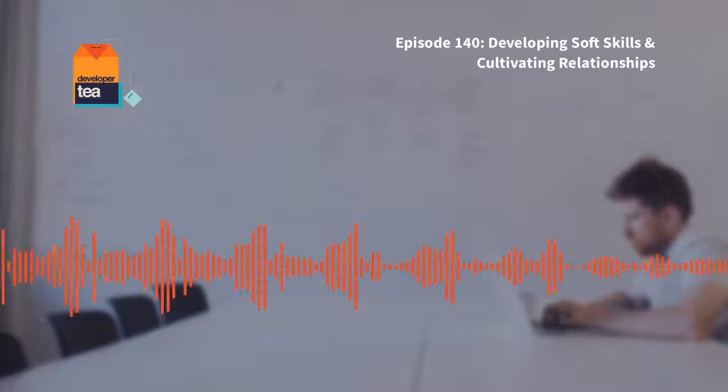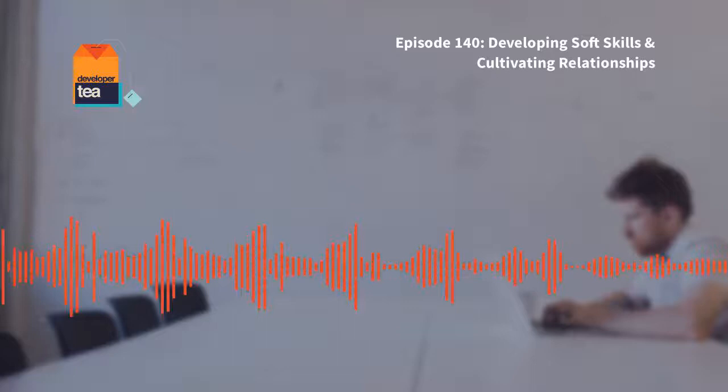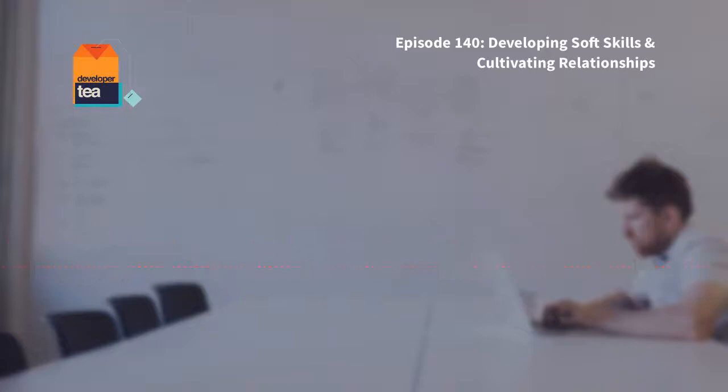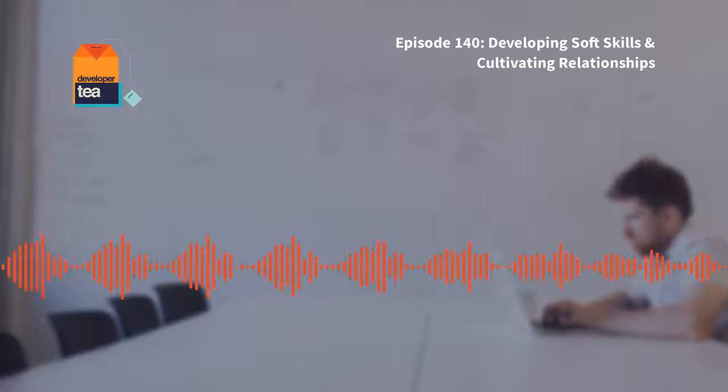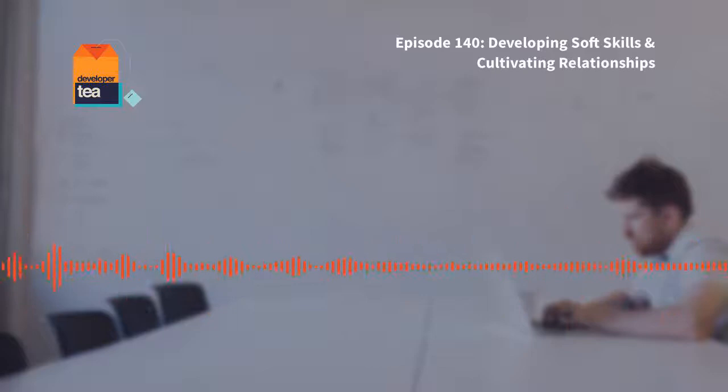Of course I'll link to Recurse's discussion on this — their entire manual is worth reading. I think it is a really great way of looking at the work that you do. Some of it is specific to the Recurse Center's experience and may not necessarily apply directly to you, but a lot of it is applicable for developers.